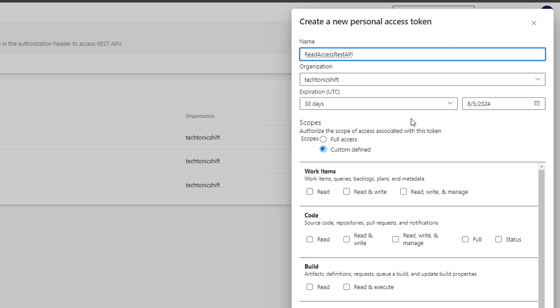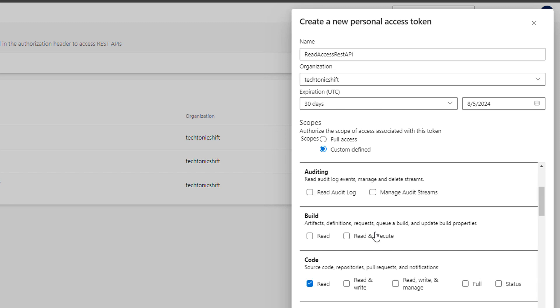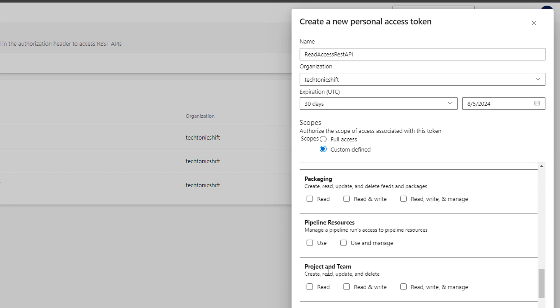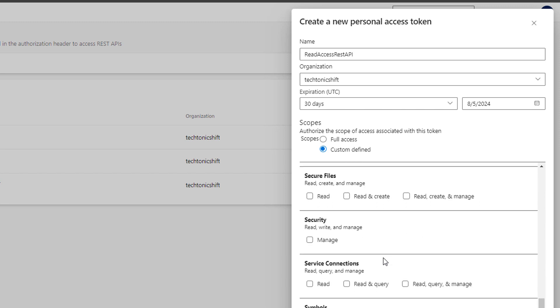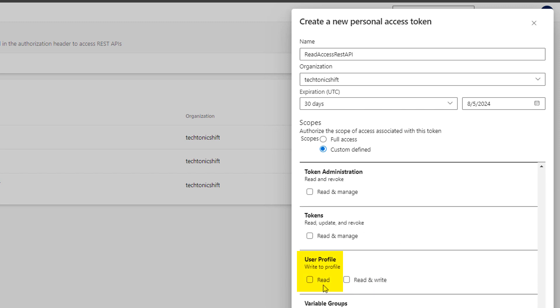Now this is important. We need specific read access to get pull requests and project data via Azure DevOps REST API. So select read code access option. Then project and team read access. And last but not least, user profile read access check box.